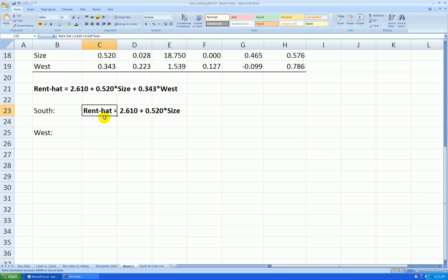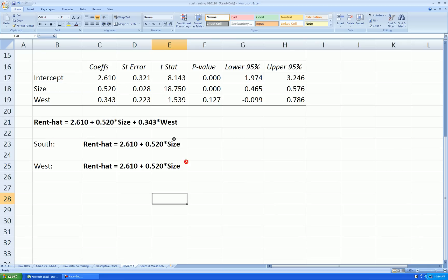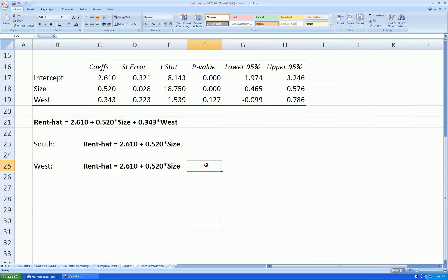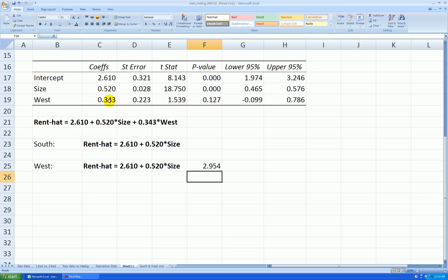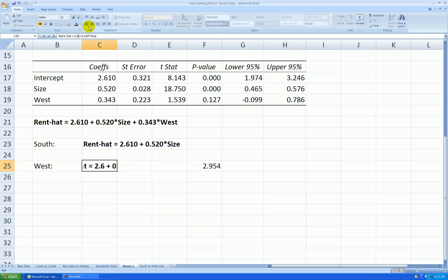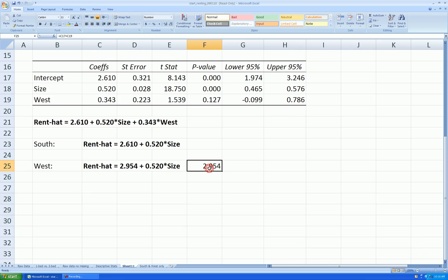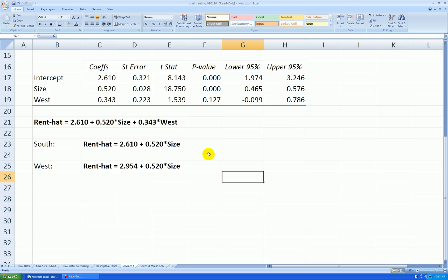Okay, then the equation for west side apartments, I'll need to shift the intercept by this amount. So off to the side here, I say equal this number plus this number, the new intercept is 2.954. So let's change that. And there's the equation for west side apartments. Notice they have the same slope, so these make parallel straight lines.